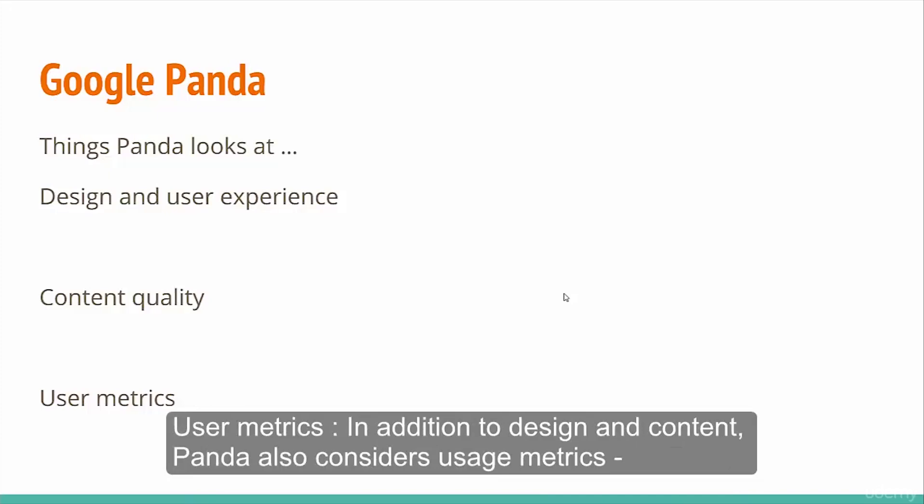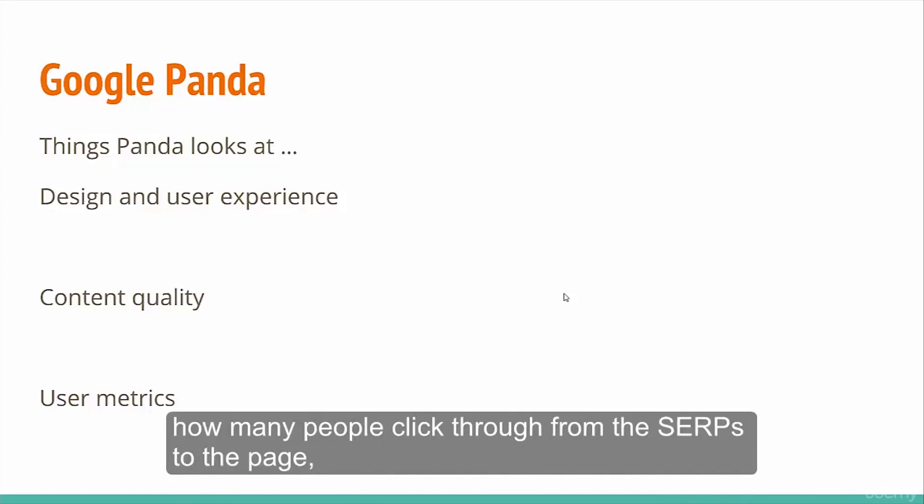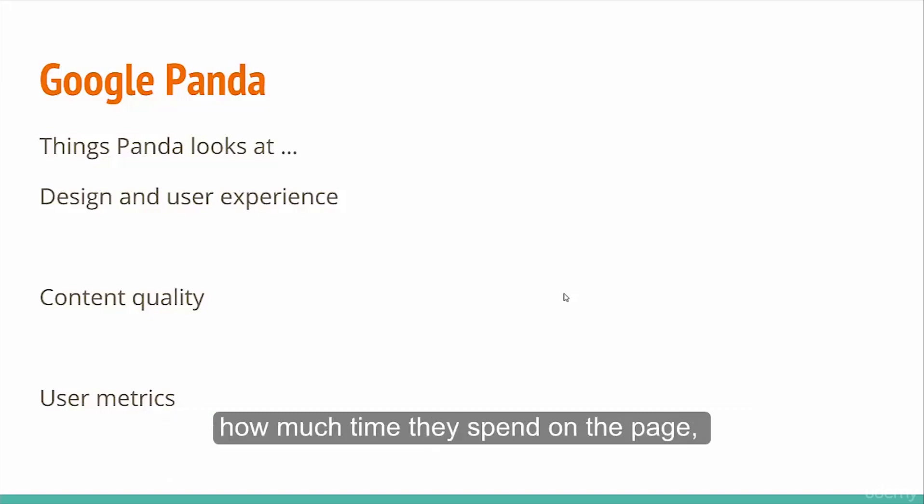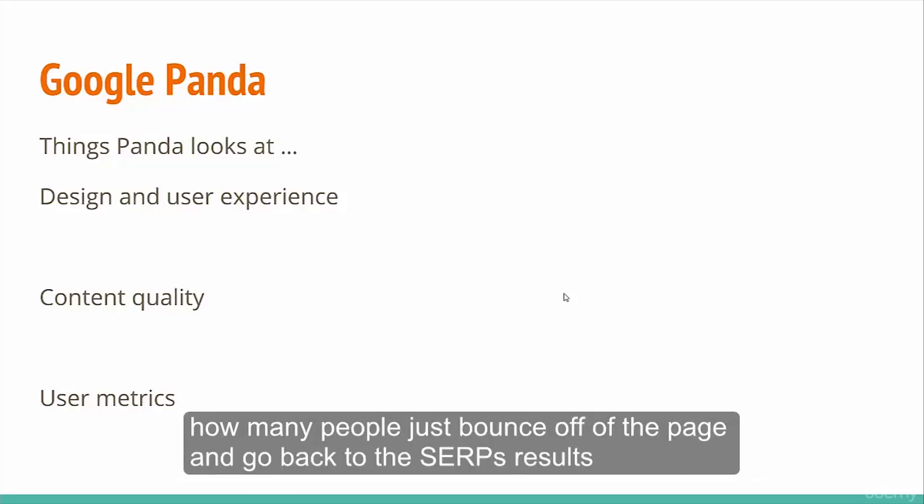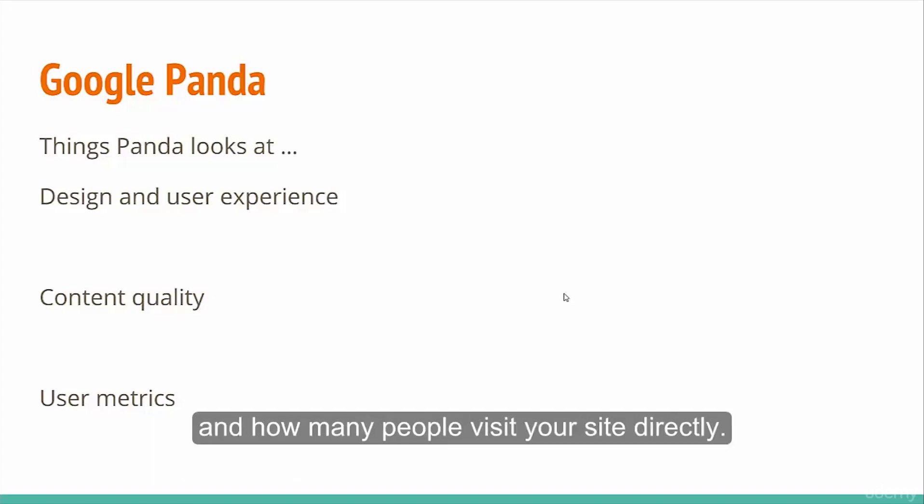In addition to design and content, Panda also considers usage metrics. How many people click through from the SERPs to the page? How much time they spend on the page? How many pages they browse once they visit the site? How many people just bounce off the page and go back to the SERP results? And how many people visit your site directly?